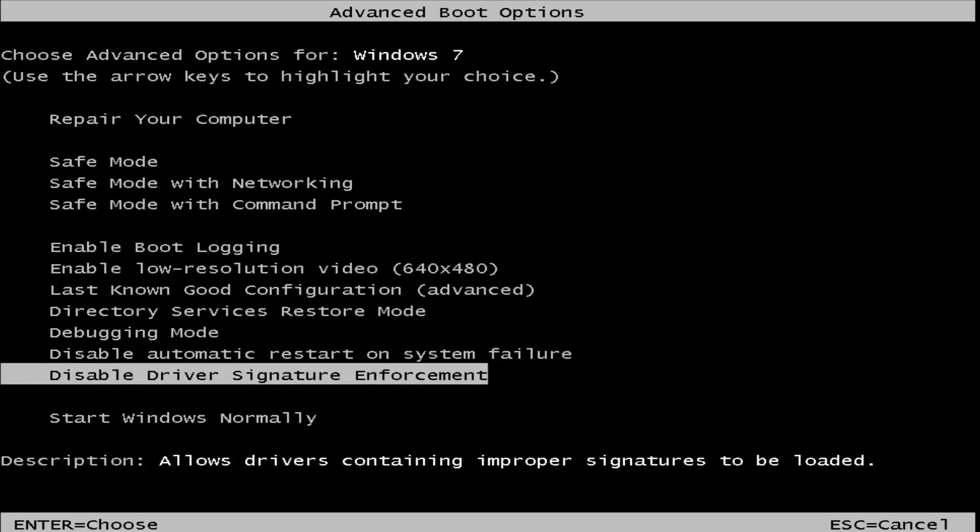And then once you're hovering over that, it should say underneath Description, Allow Drivers Containing Improper Signatures to be loaded. You want to hit Enter, and basically that will disable Driver Signature Enforcement on your computer.